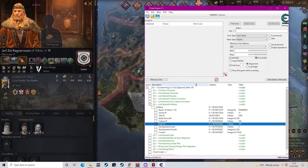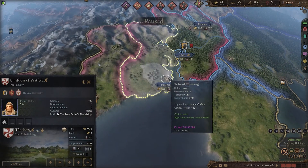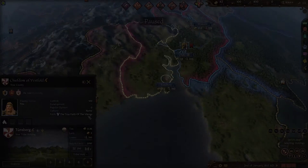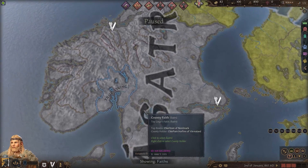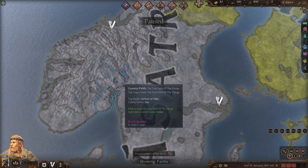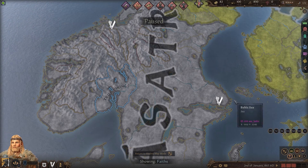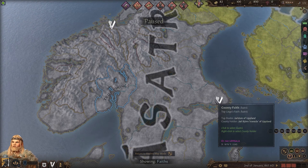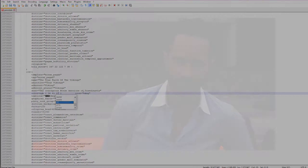All we need to do is replace the faith ID of each county. Then before our game is set up and ready to go, we just need to edit a few cosmetic changes like the color of our religion. This can be done by changing the RGB code in the save file.